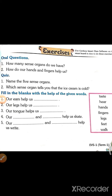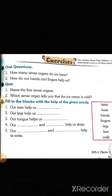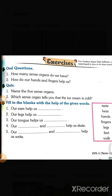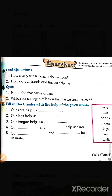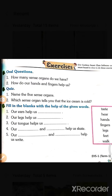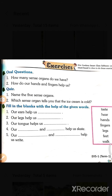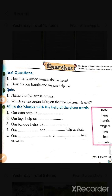First, oral questions. How many sense organs do we have? We have five sense organs. Second question: how do our hands and fingers help us? Our hands and fingers help us to write, to draw, and to hold things.